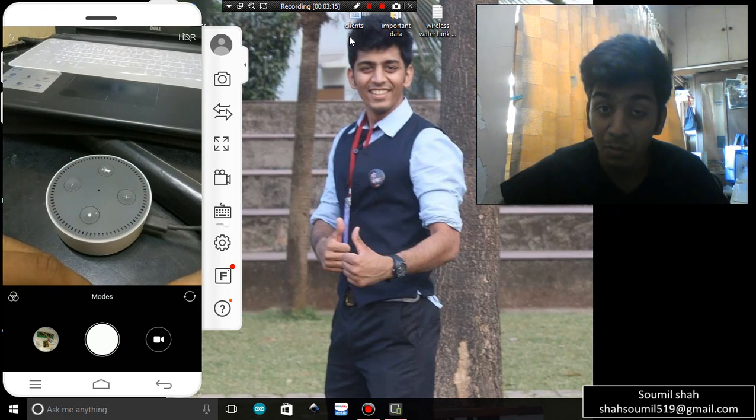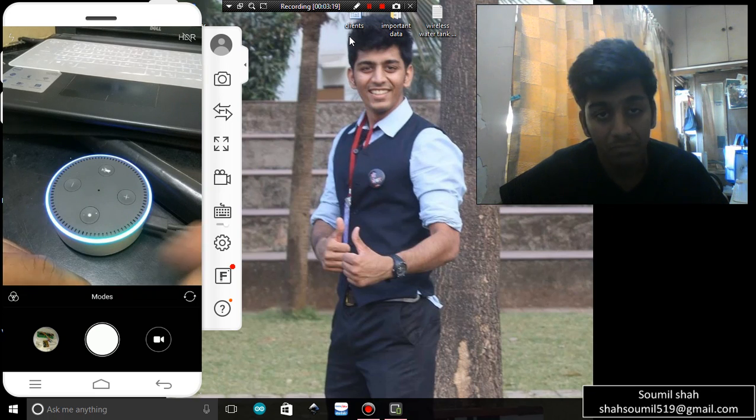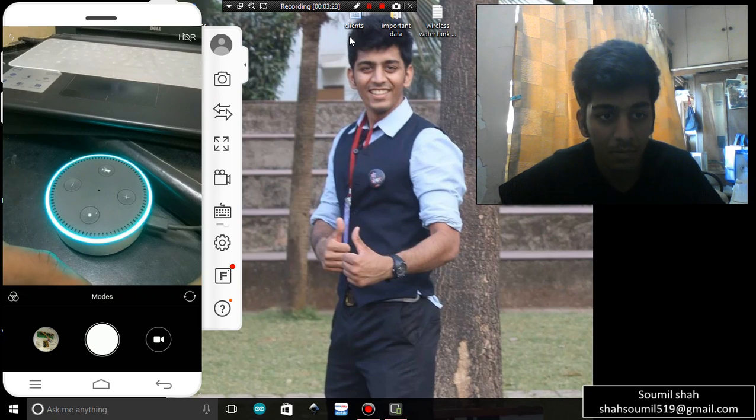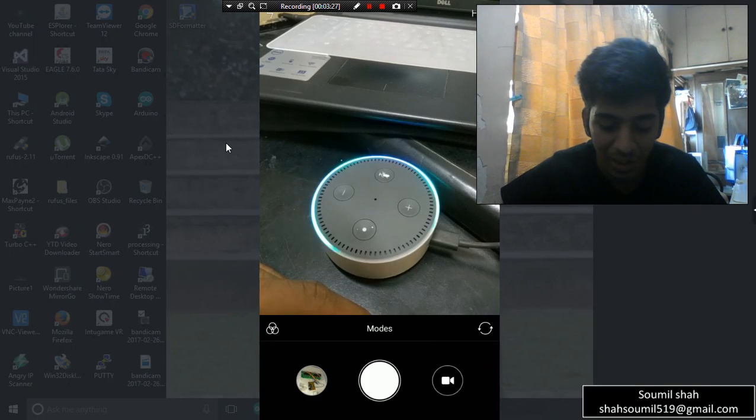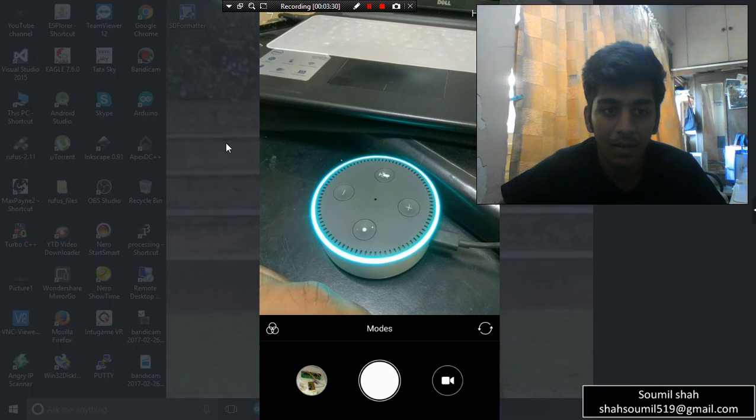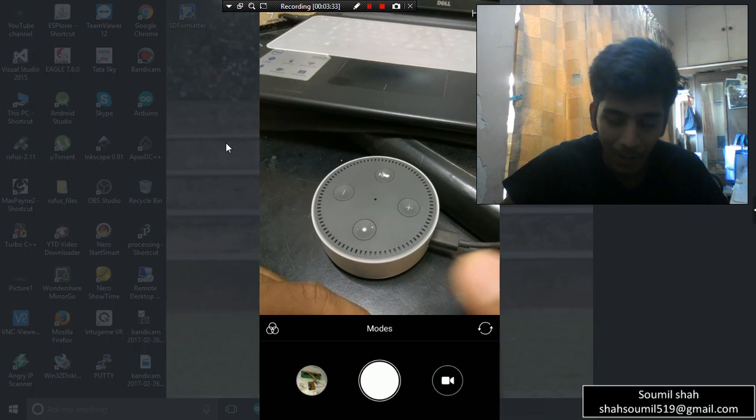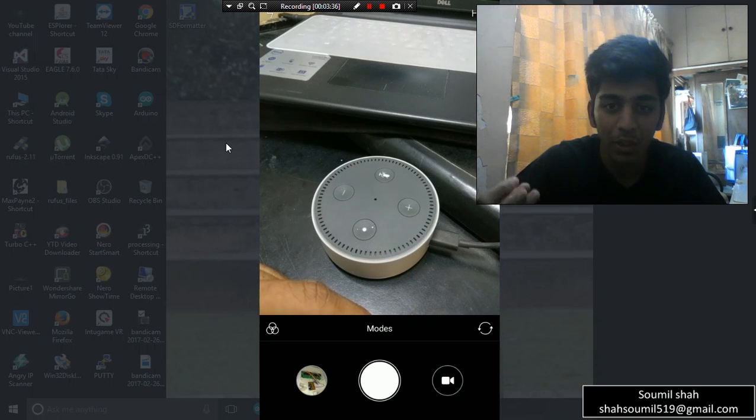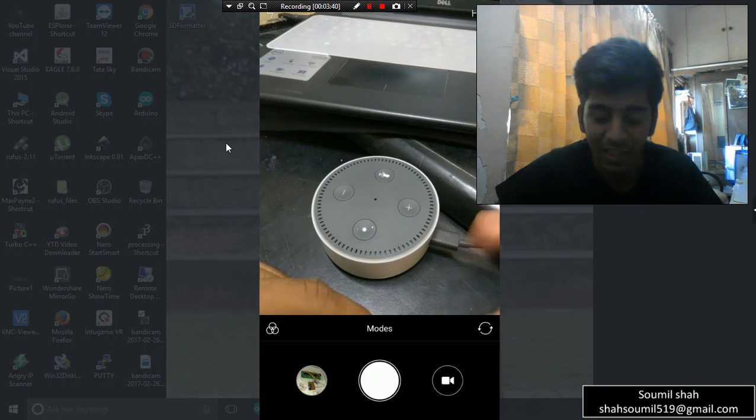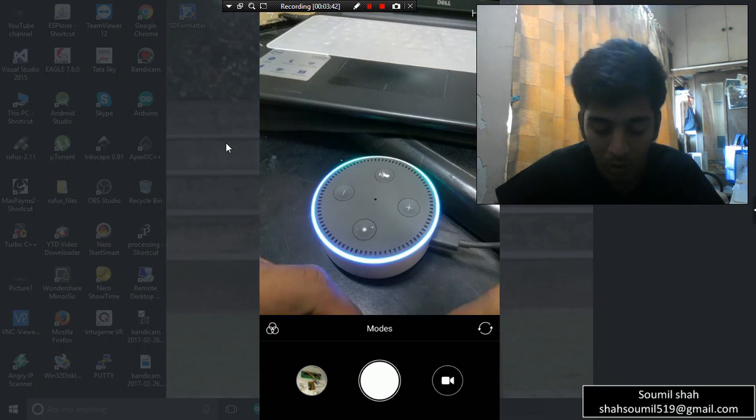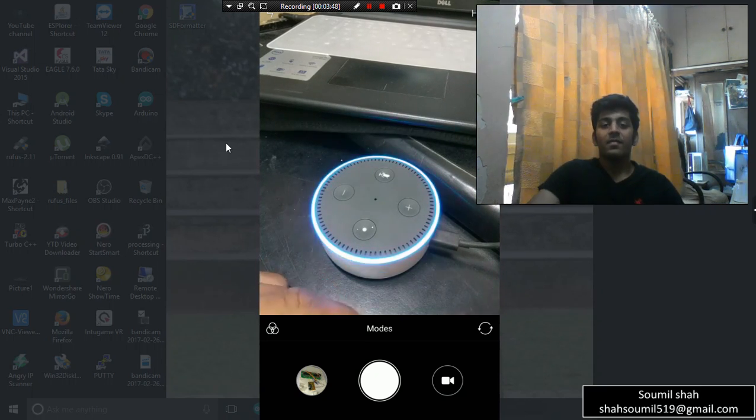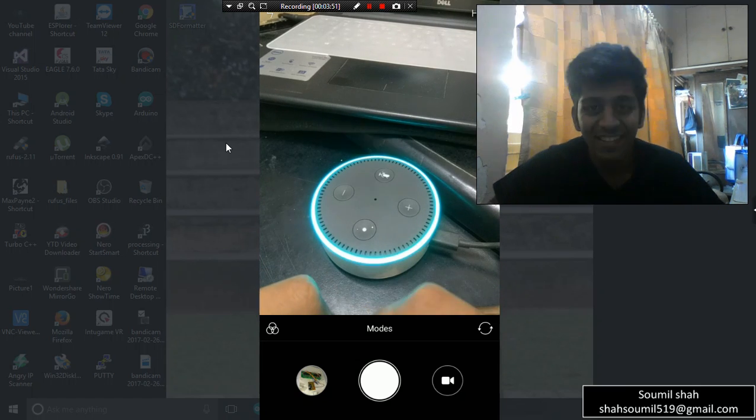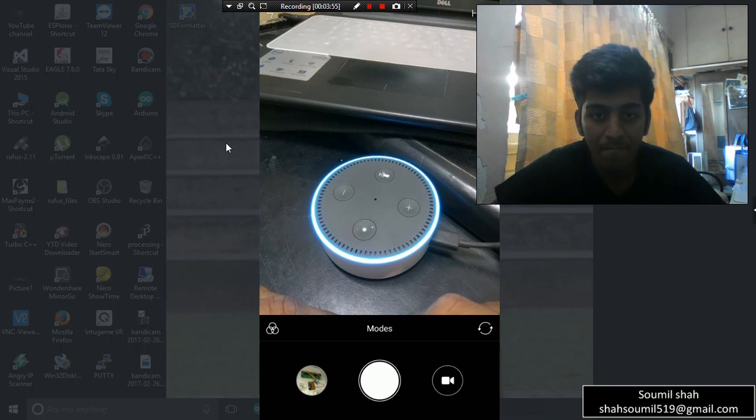Now what else you can do? You can do much more things. Alexa, who's the Prime Minister of India? India's Prime Minister is Narendra Modi. You see, it is amazing, absolutely. Alexa, who's the President of India? India's President is Pranab Mukherjee, absolutely correct. Now let's do some Wikipedia. Usually we do a Google search, you don't need to do that. Alexa would do that for you. Alexa, Wikipedia Google.